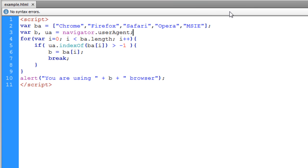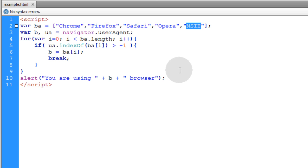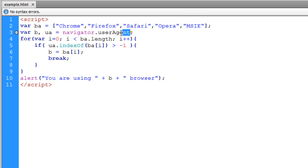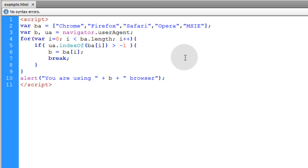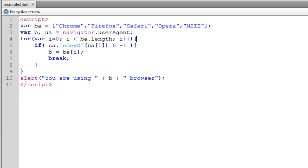Now if you only detect for the MSIE string, for people that are using newer versions of Internet Explorer, it's going to come back as undefined because the MSIE substring will not be found in the user agent string. Because Microsoft is constantly doing things weird and making life hard for developers.